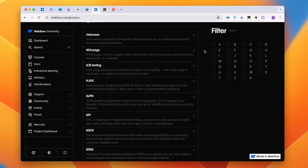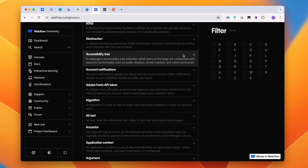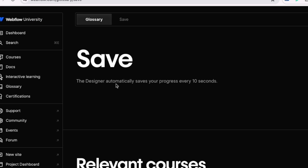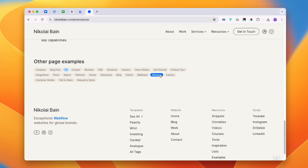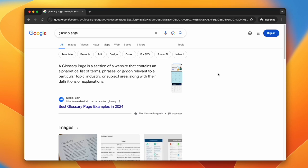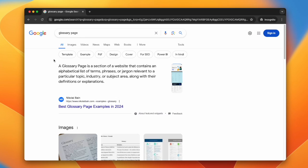Webflow has a glossary so you can explore definitions, like that the designer automatically saves your progress every 10 seconds. Even on my personal website, I have a page example CMS collection, and just setting up a couple of simple collections has made me the featured snippet and the number one result for the term glossary page.